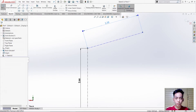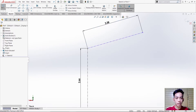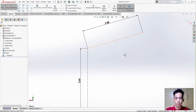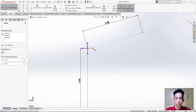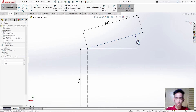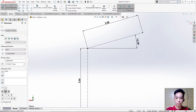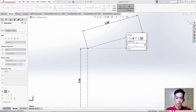After that we need to define the angle of this slant or oblique line. Use Smart Dimension, then click this point, click this right arrow, drag it, and type 30 degrees.